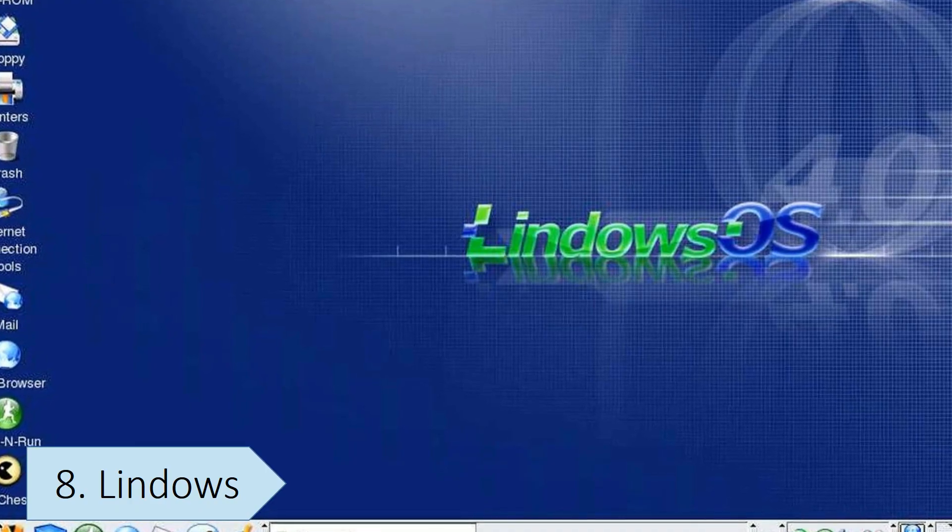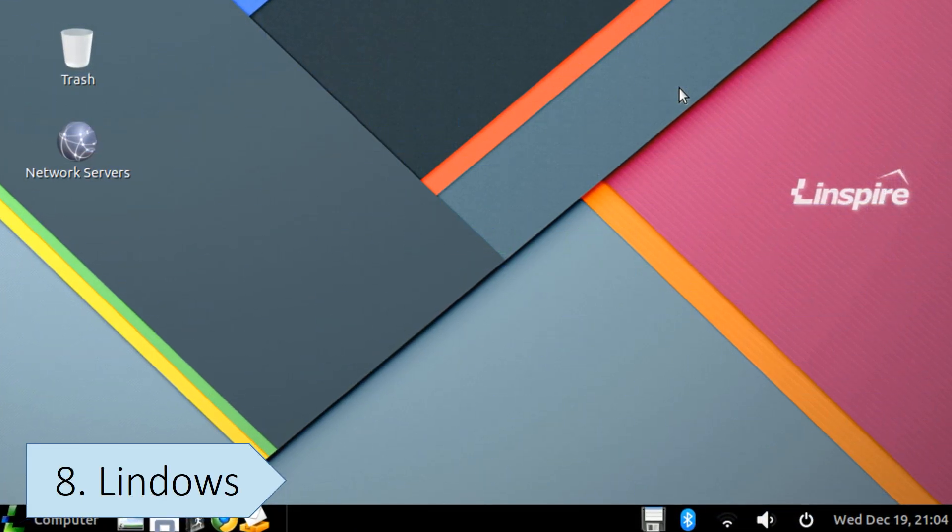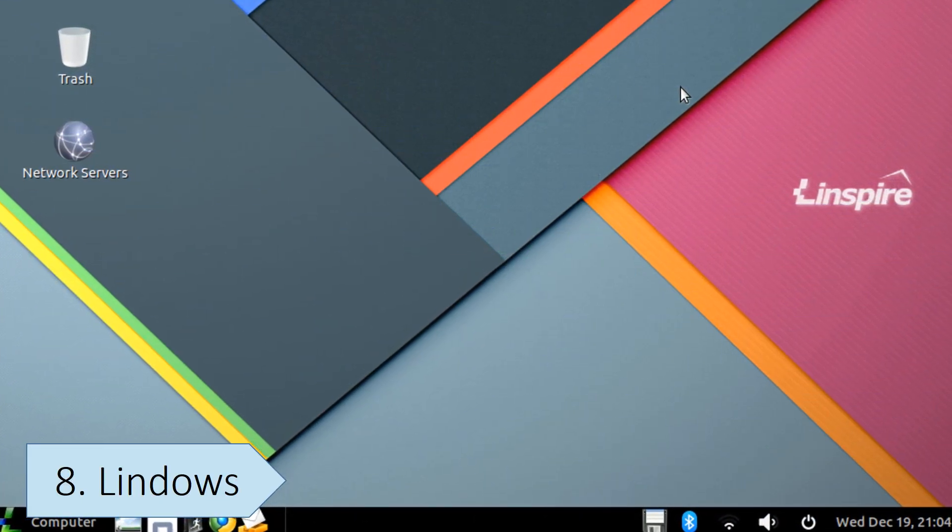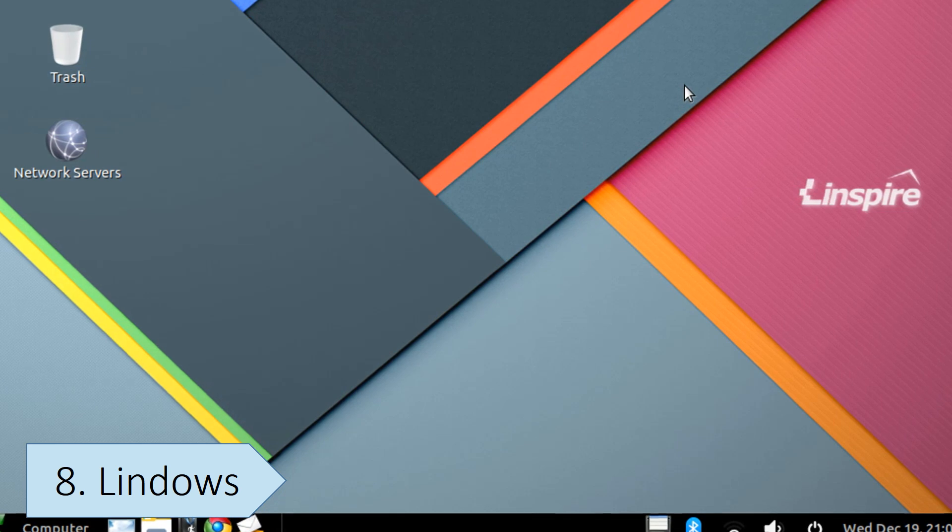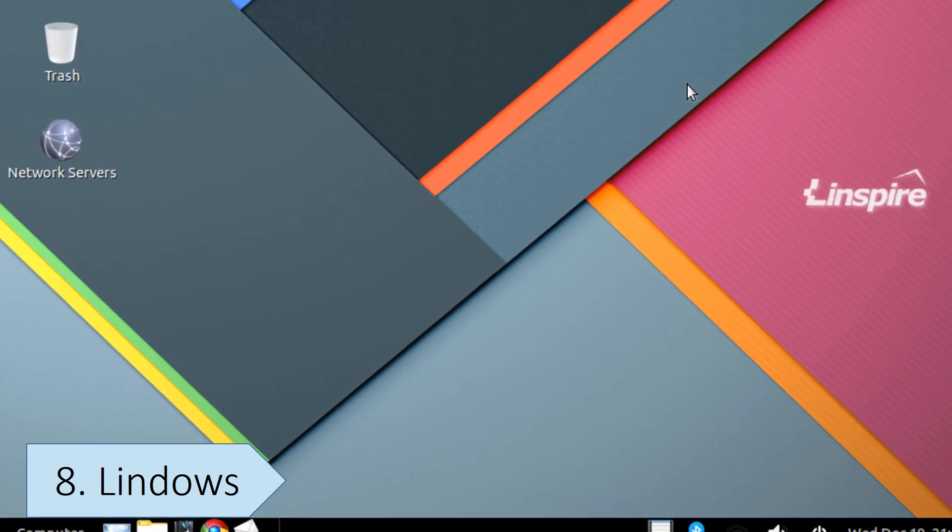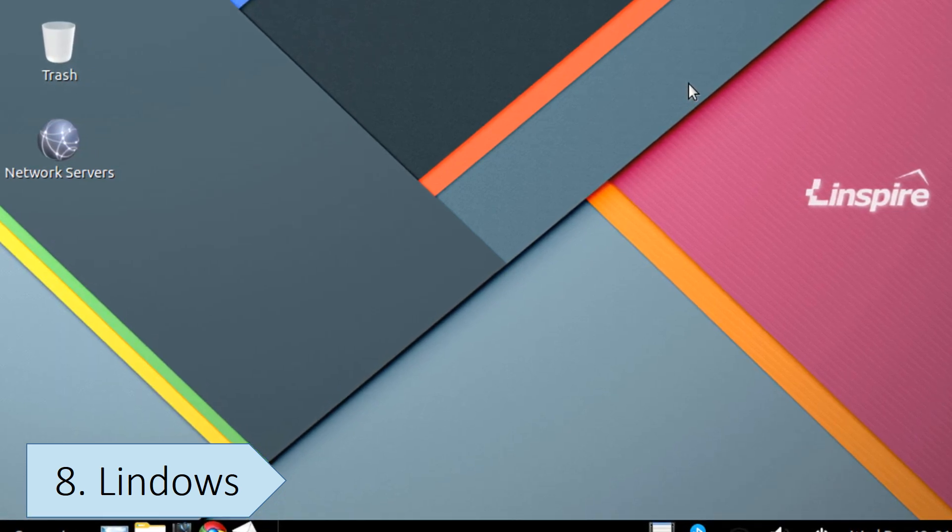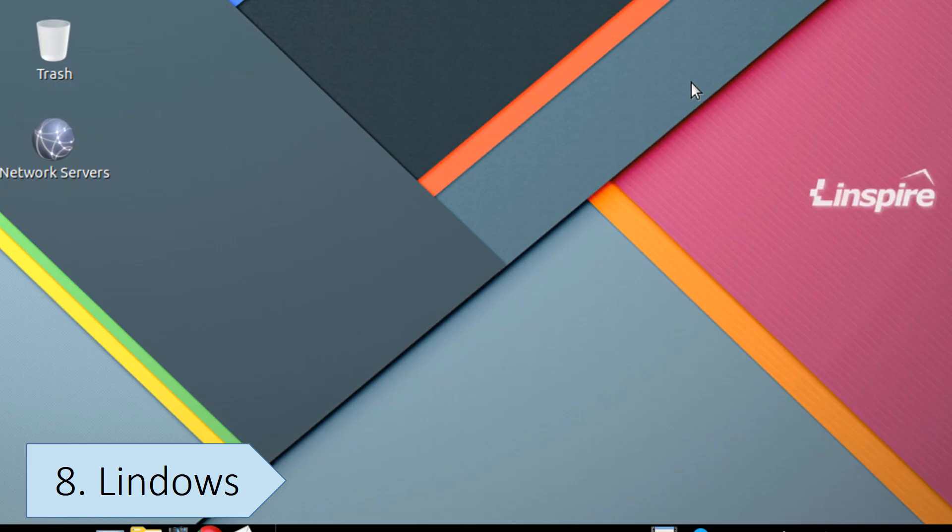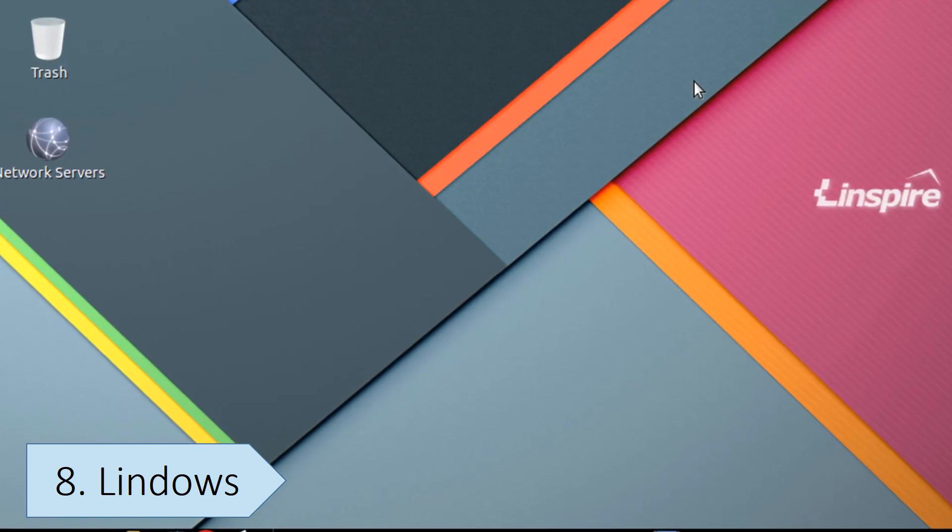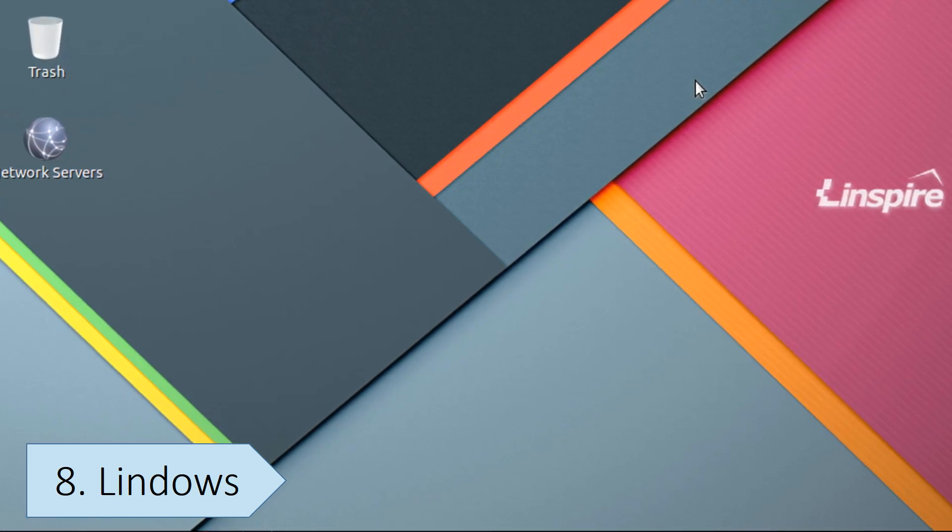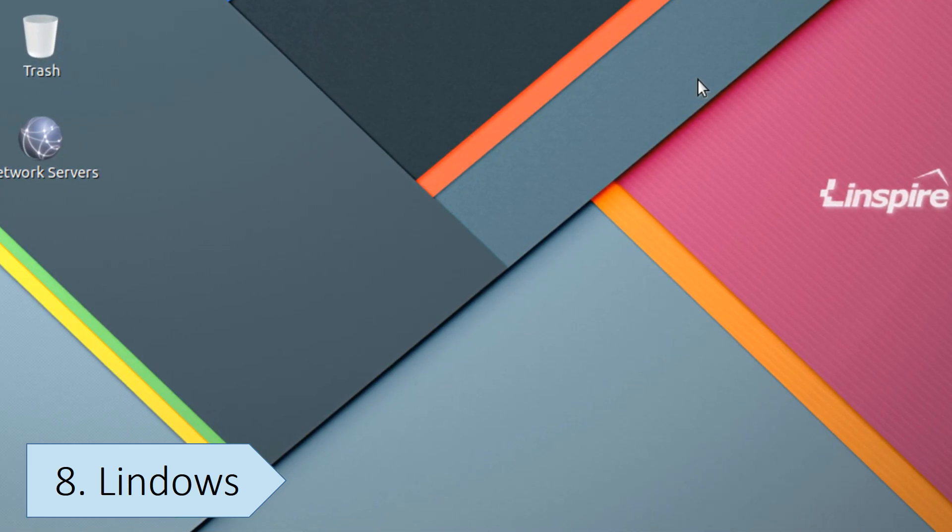Also, Lindows was seen as a copy of Windows, making it difficult for users to see it as a reliable alternative. Linspire continued to be developed and released as an independent Linux-based operating system.